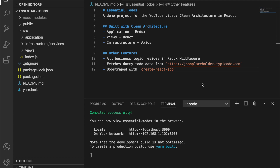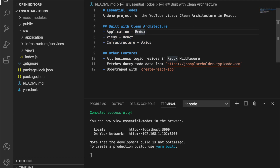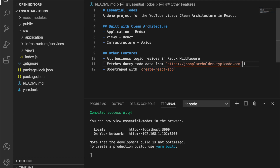Now that we're familiar with the concept of clean architecture, let's see how it can be implemented in React. The project is called Essential To-Do's and it's basically a list of to-dos fetched from a REST API. There are three main sections: the application, the views, and the infrastructure. The application layer uses Redux to fulfill the business logic, mostly implemented in Redux middleware, which allows dependency injection from the infrastructure layer. The project is bootstrapped with Create React App and fetches data from a dummy REST API server.